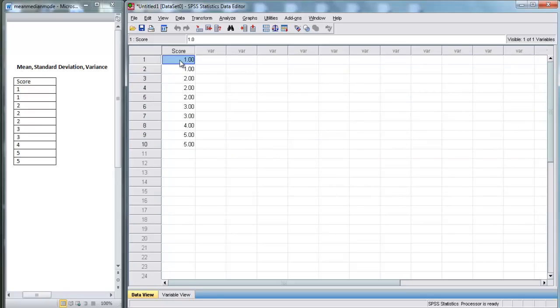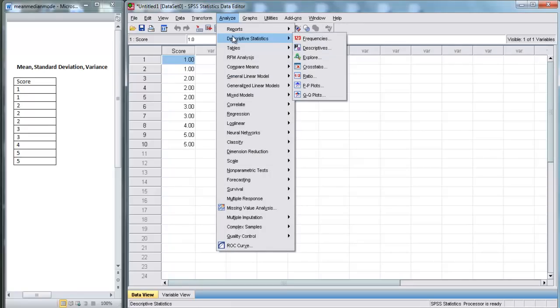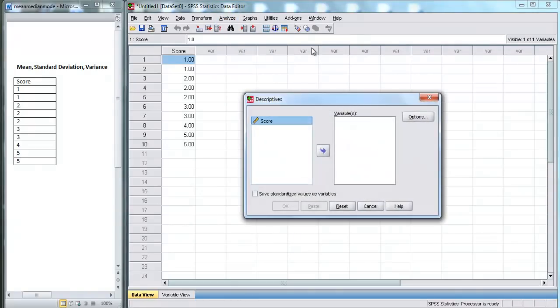To find our descriptive statistics, we're going to go up to Analyze, then Descriptive Statistics, and there are a few things you can do here — for now we're just going to click on Descriptives.